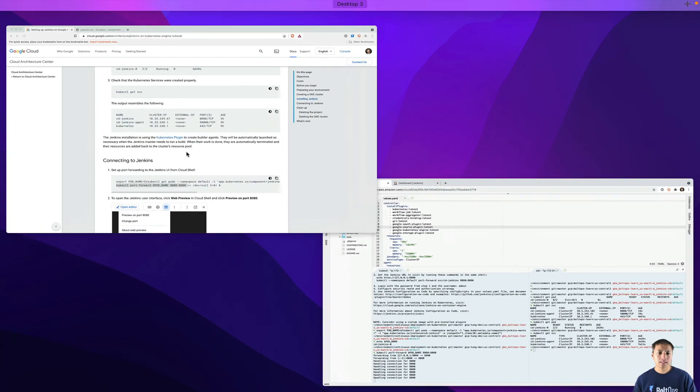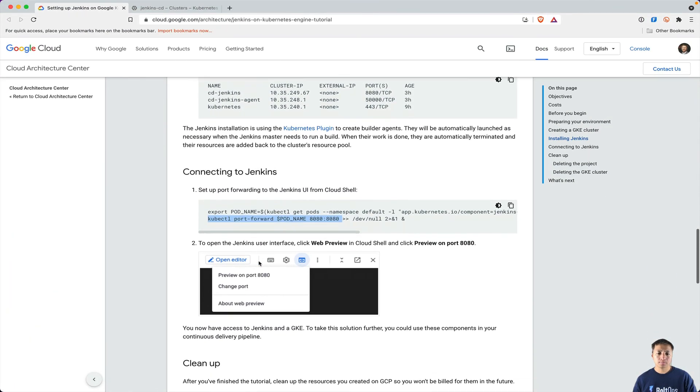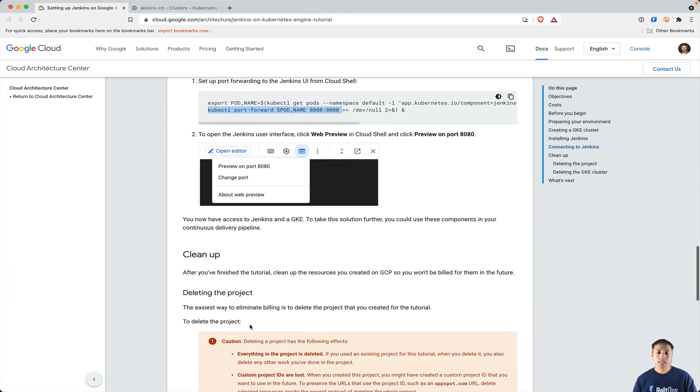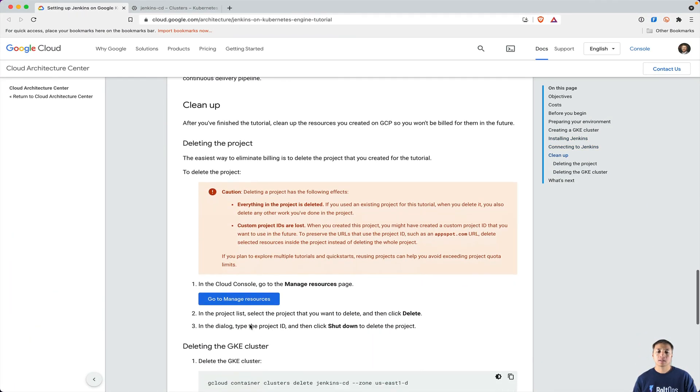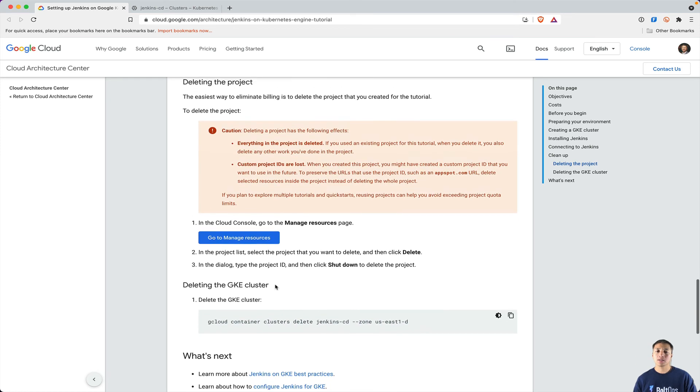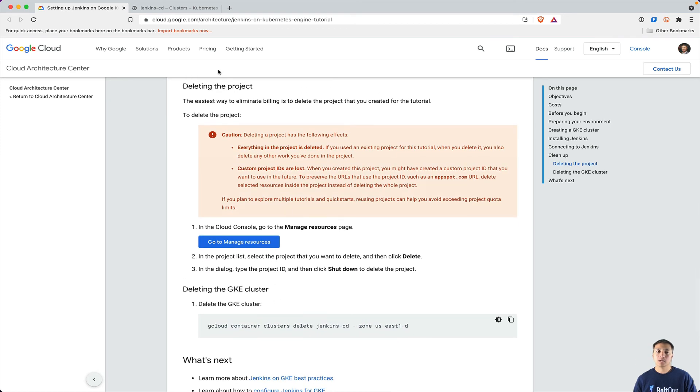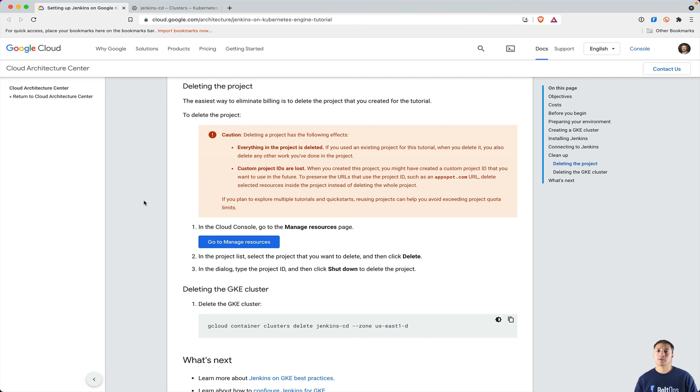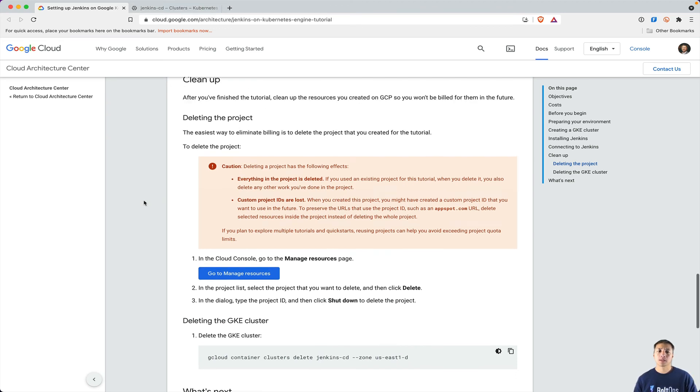So this next step right here is cleanup. And then to clean up, all we do is we delete the entire cluster, and then that's going to delete the Helm package that's installed and everything. So that's how you clean up. But I'm going to leave this actually up and running, so I can make a couple additional videos on how to configure everything.